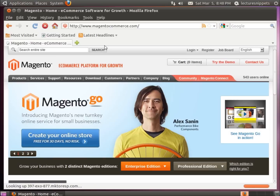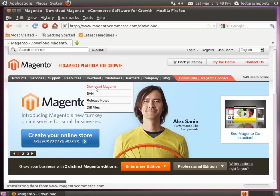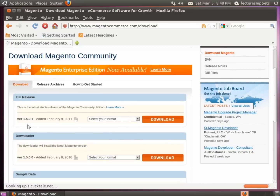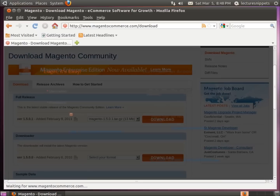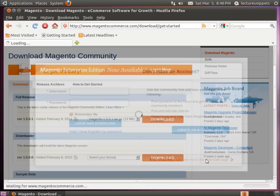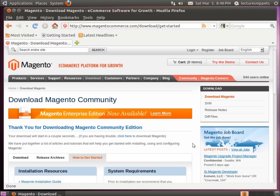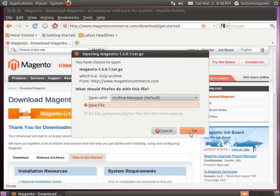The website for Magento Commerce is MagentoCommerce.com. Go ahead and click on the download link to download Magento. They'll give us a few options — I'm going to choose the tarball that's zipped up. Hit download, skip creating an account, and just go ahead and download the package. Choose to save the file.